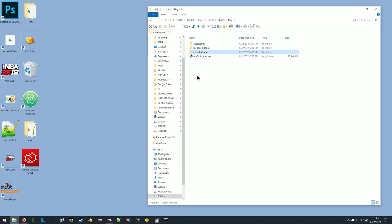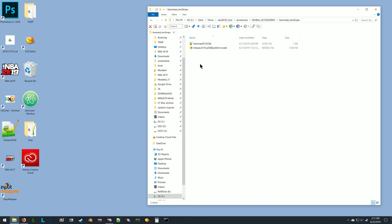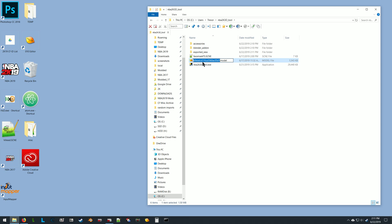The first thing you want to do is find the 3D accessory that you want. Like I said, in this case we'll be doing in the global accessories one of these face masks. You want to select the scene file for the accessory and the model file. Control-C to copy, and then go back, paste that in. For the model file, you want to rename it to source_from. This just indicates to the tool where the accessory is coming from and where the accessory is going to, which is the player. That's the only renaming of a file that you need to do.